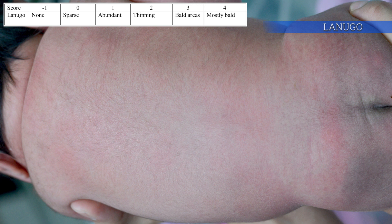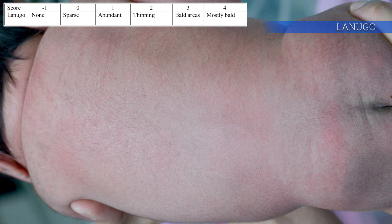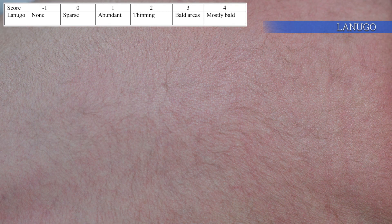Lanugo is the fine, soft, and unpigmented hair resembling peach fuzz covering the body of the fetus. Premature infants of 24 to 32 weeks gestation frequently display this fine coat of lanugo hair. The bald area starts to occur at the lumbosacral area and becomes lesser with increasing maturity.